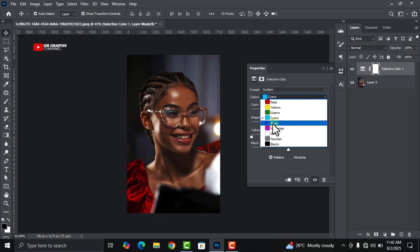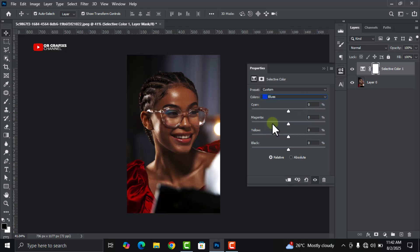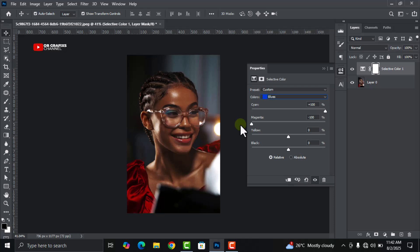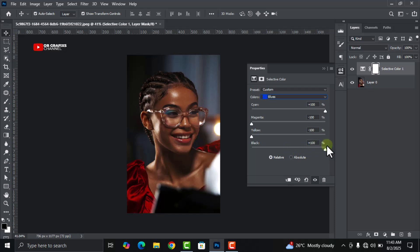Let's move on to blue. Change the cyan from zero percent to hundred percent. Let's decrease our magenta to minus 100, and then let's decrease the yellow to minus 100 also. Then let's move the black to plus 100.